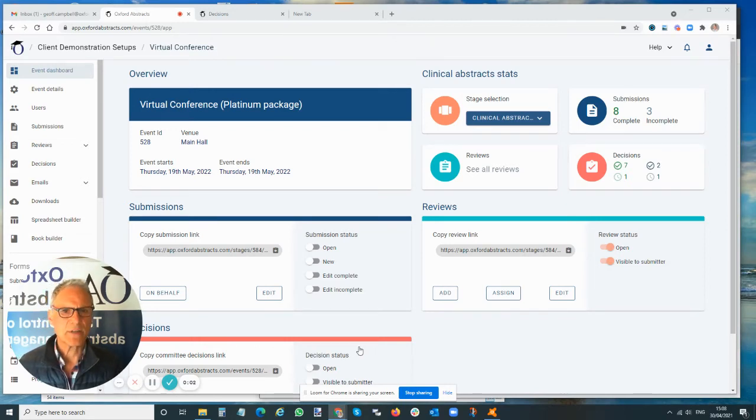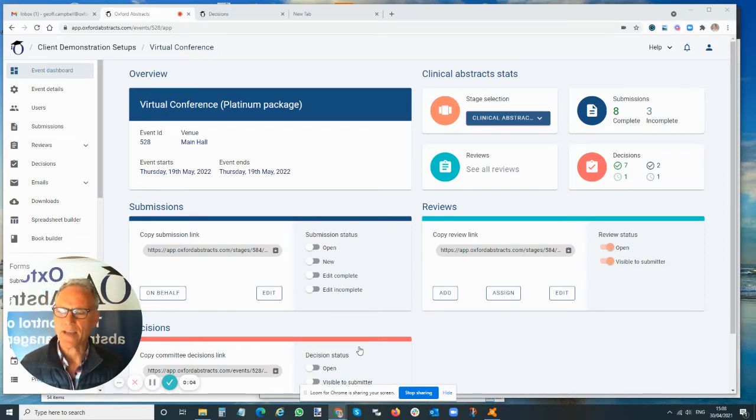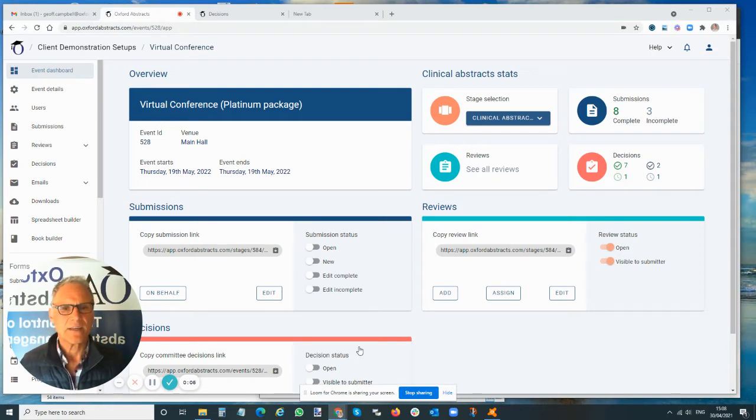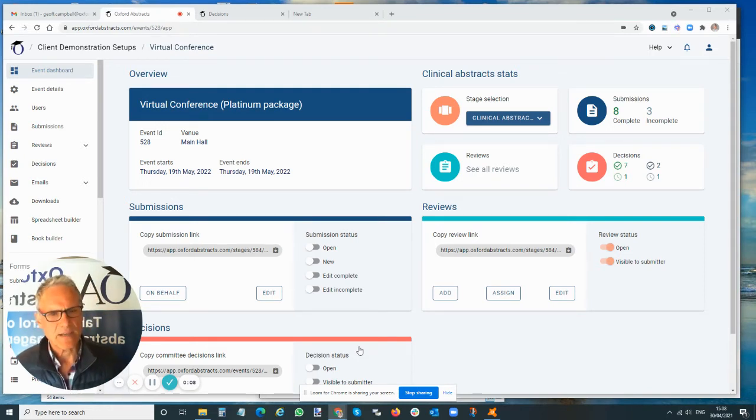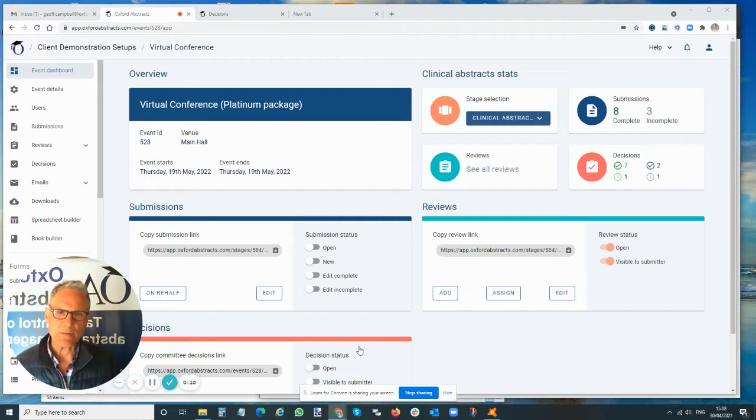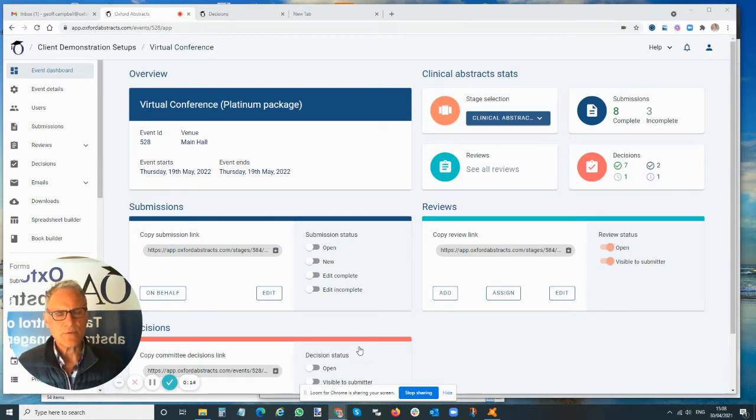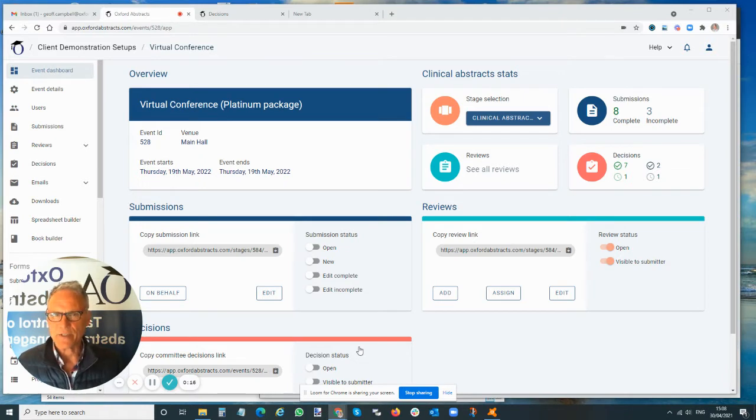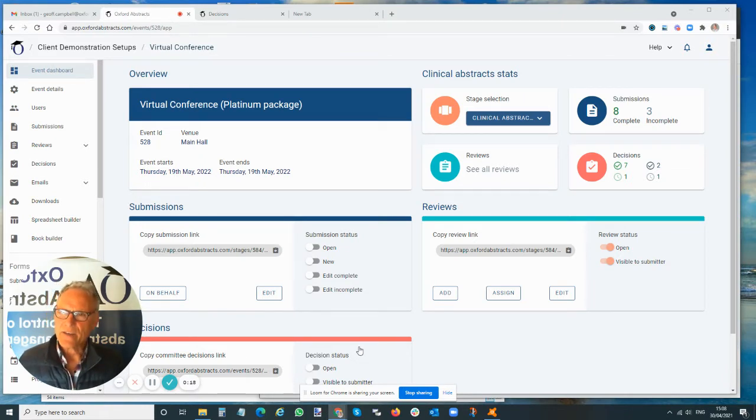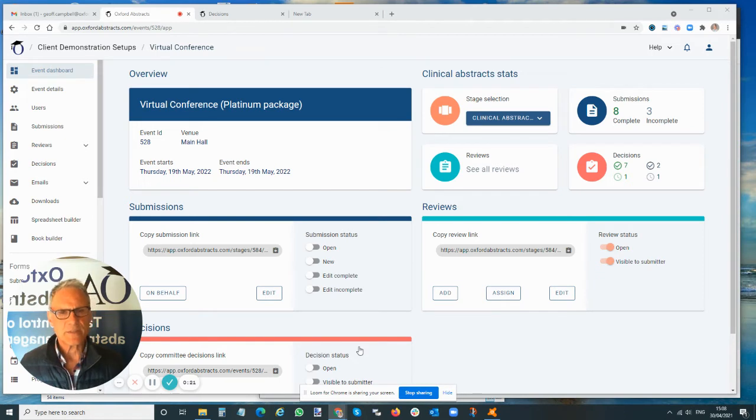Hi, today we're going to look at the multi-stage add-on for Oxford Abstracts. This is a great feature that allows you to manage slightly more complicated setups. There are two main types that you might want to use. The first we're going to look at now is where you've got different types of abstracts.